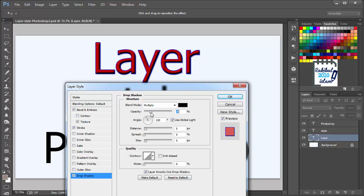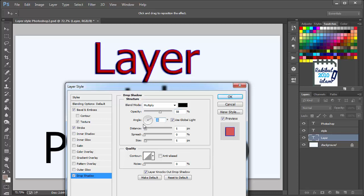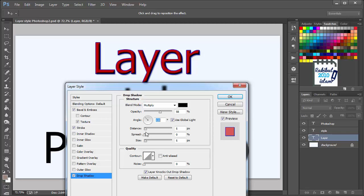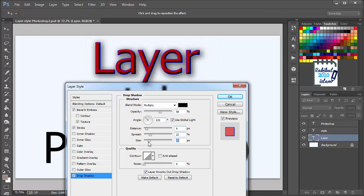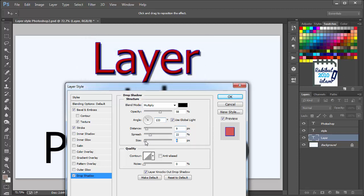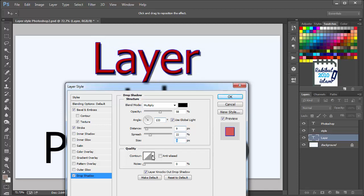You can change the opacity of the shadow. You can also change the angle by clicking here. And you can select the distance, the spread. You can also increase or decrease the size. And also from the quality you can change the contour.